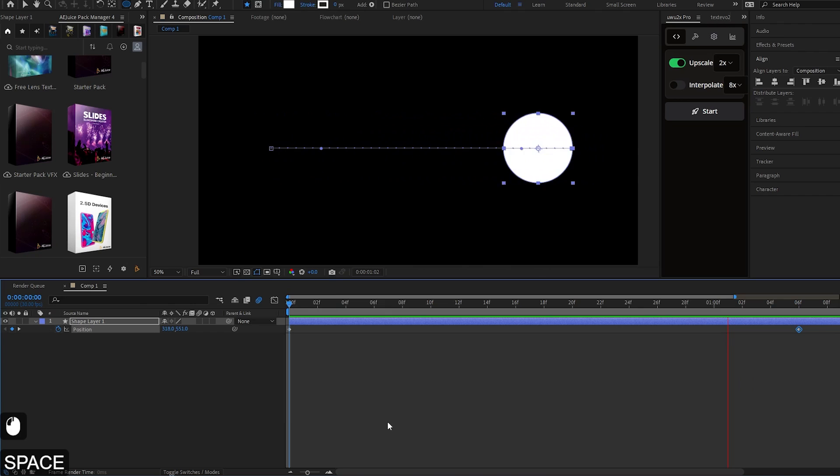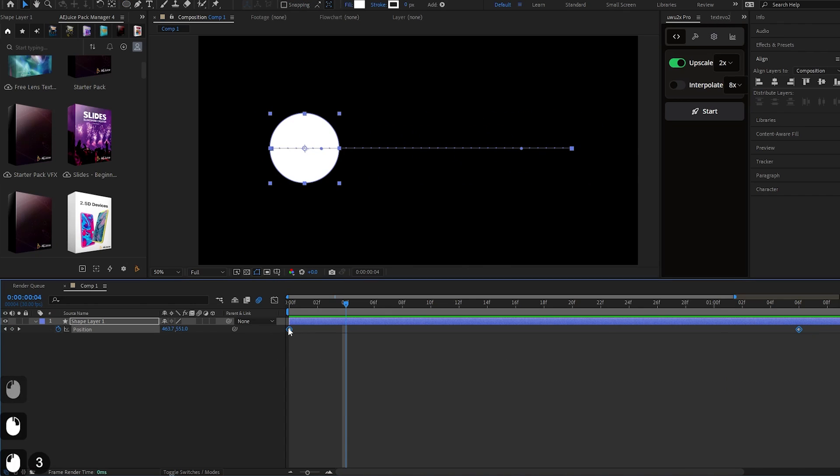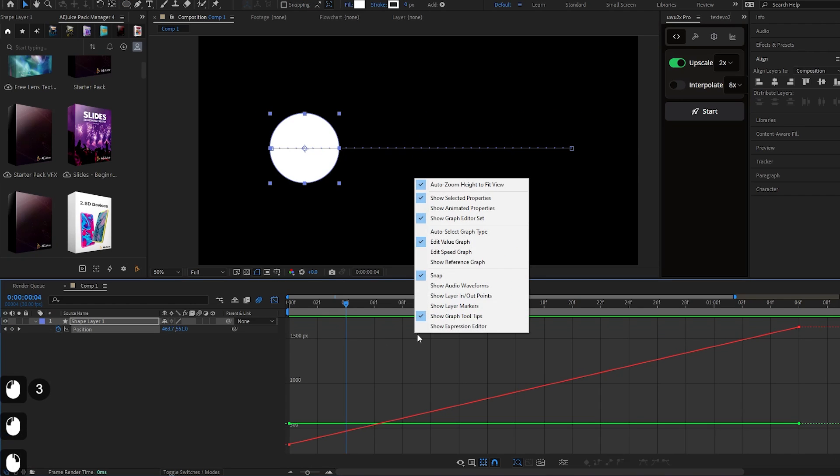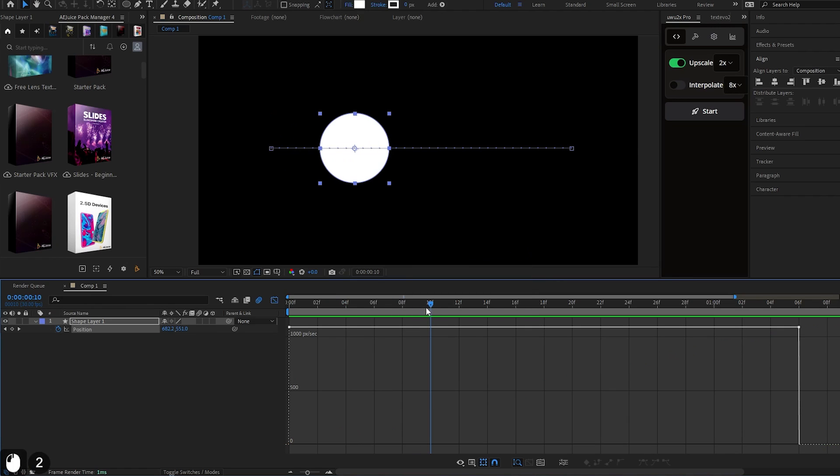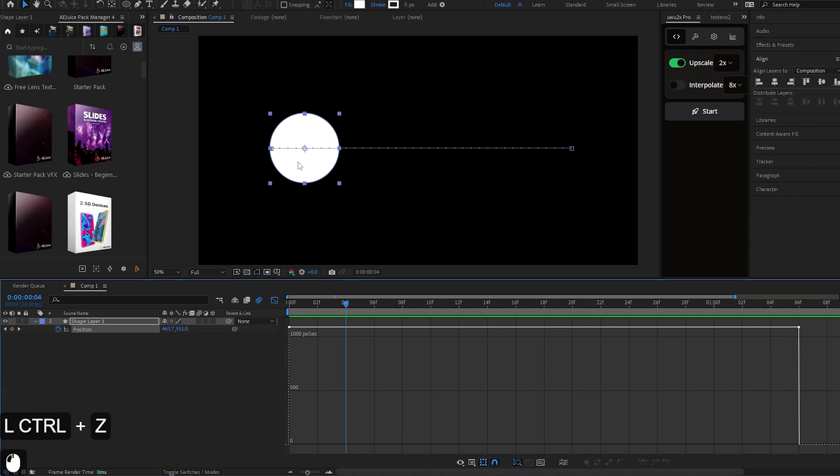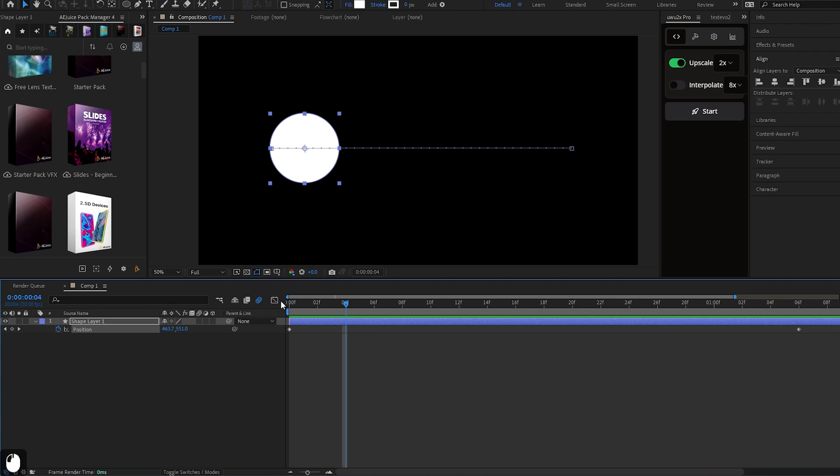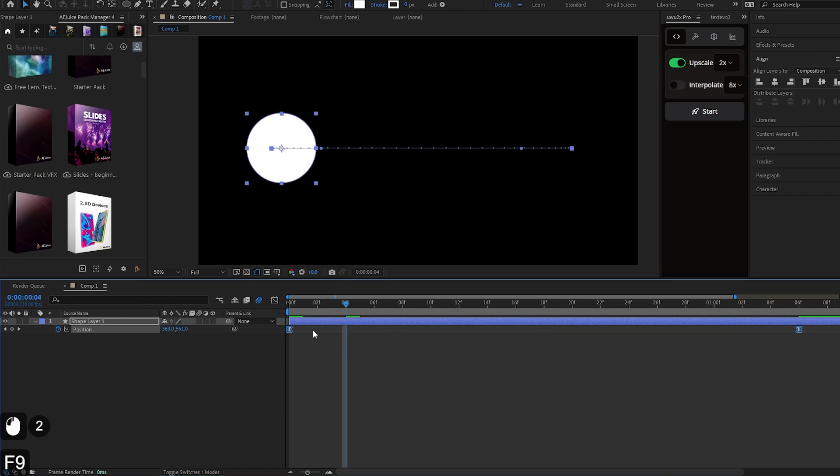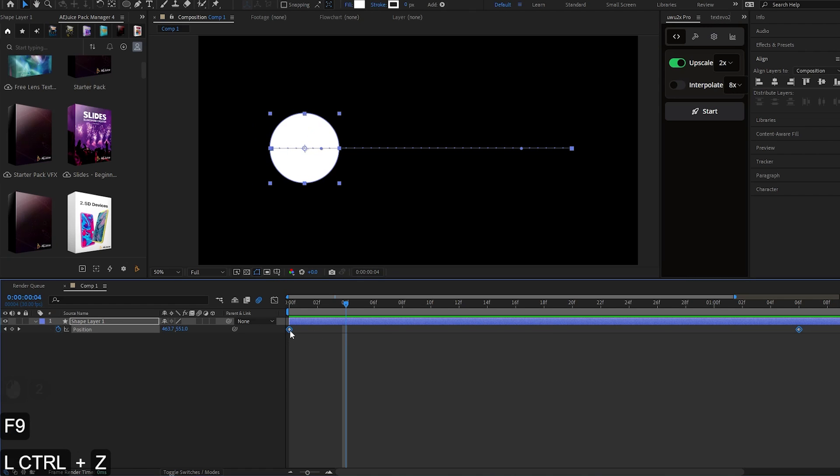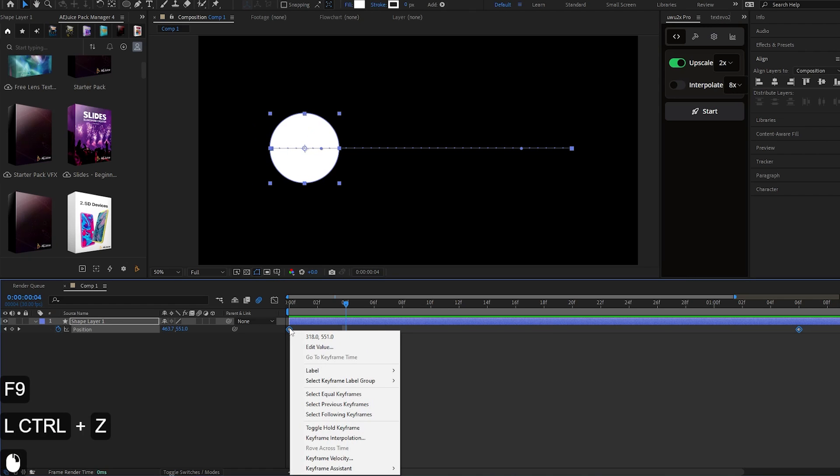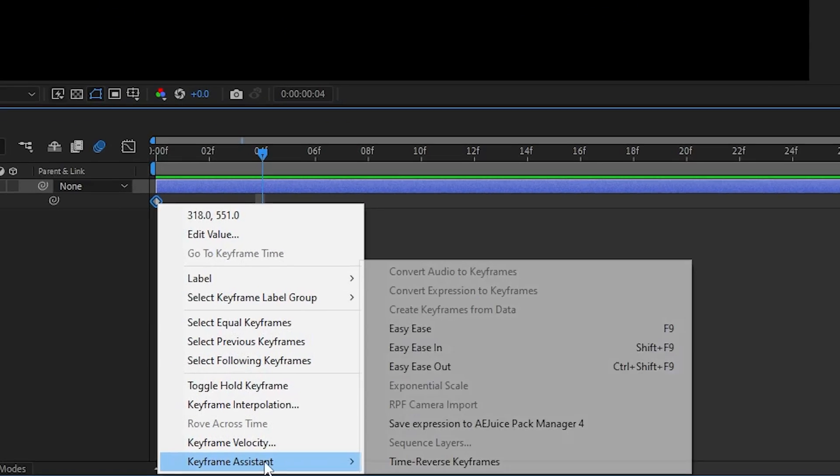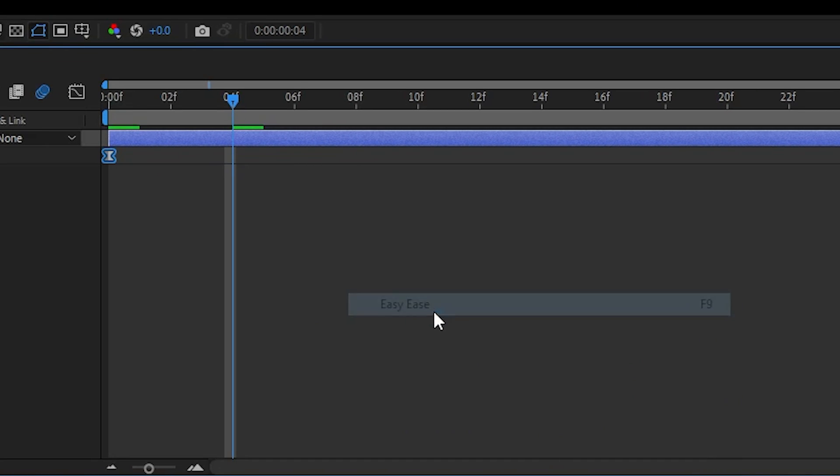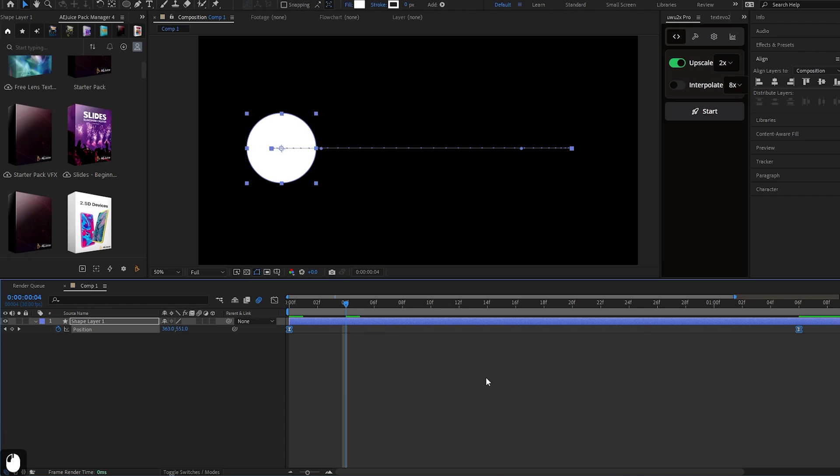When I play it, select both of these keyframes and click here to open Graph Editor and then select Speed Graph. I can right-click on any keyframe, go to Keyframe Assistant and click on Easy Ease and it will do the same thing.